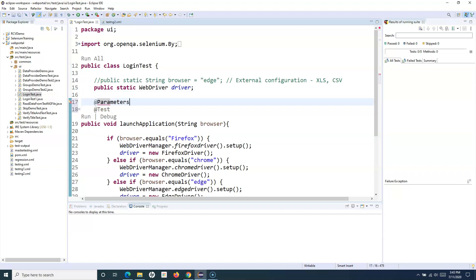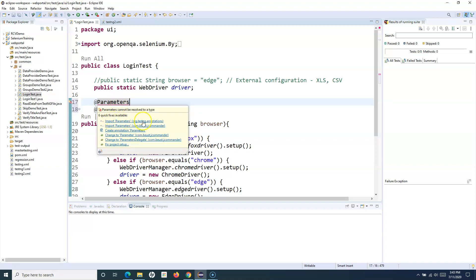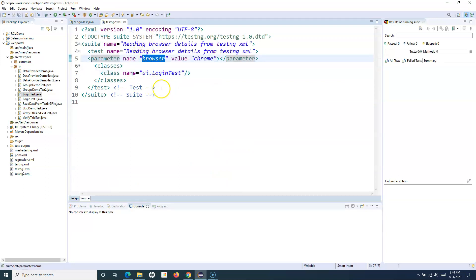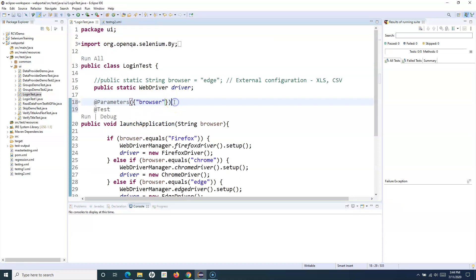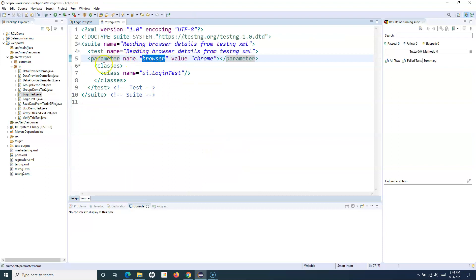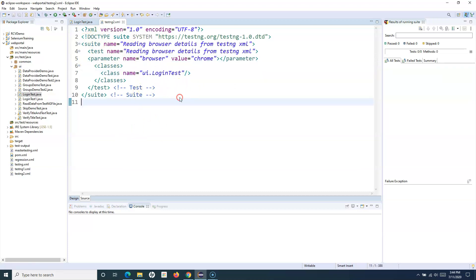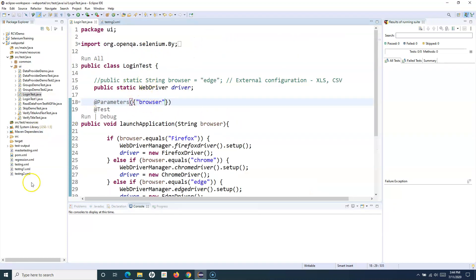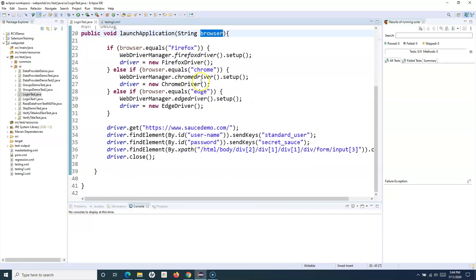Hover over @Parameters and import it from org.testng. In the @Parameters annotation, provide the name of the parameter you want to read from the XML file. The parameter defined in the XML file is named 'browser', so we copy and paste 'browser' here. Now when you run this login test from the TestNG XML file — right-click and run the test suite — the parameter value 'chrome' will be read from testng2.xml and passed to the method, launching the Chrome browser to perform all the test steps.